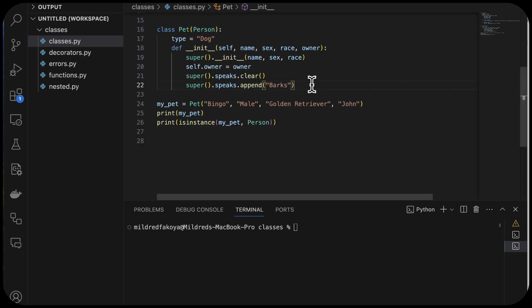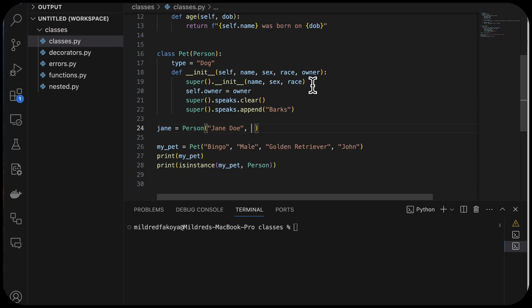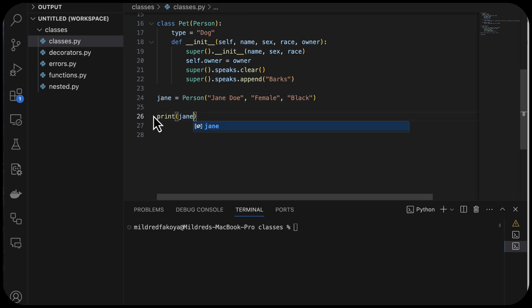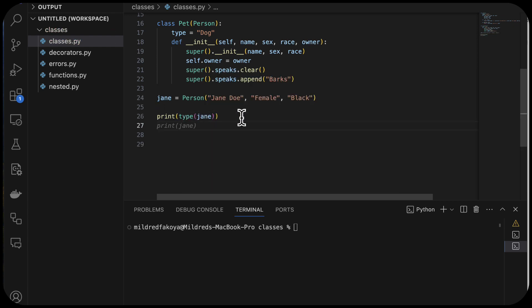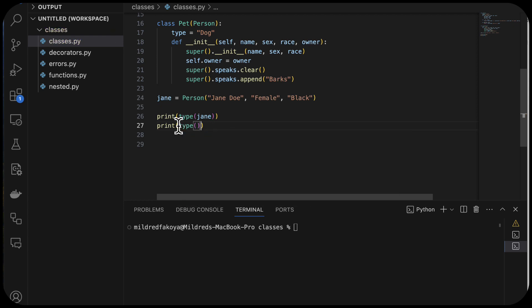Let's say we have an object of the class person called Jane, and Jane is equal to person with all the arguments supplied — Jane, sex is female, race is black. I'm going to print the type of Jane, and also the type of the class person. We just want to understand the concept of meta programming. We're not going to be using it for anything; we just want to see that Python supports meta classes.